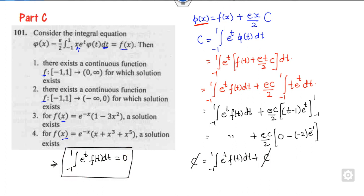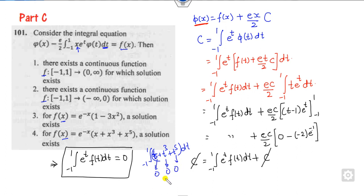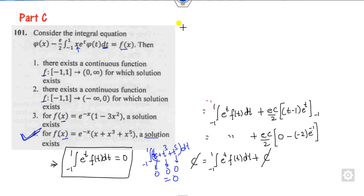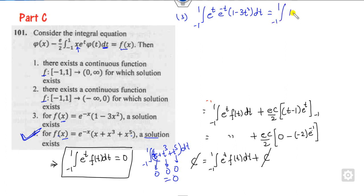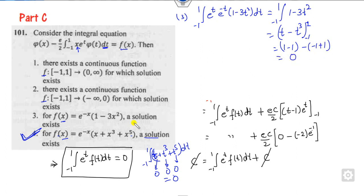Checking option 4: if f(x) = x + x³ + x·φ, integrating eᵗ times this odd function from −1 to 1 — since t, t³, and the product are all odd functions — each integral is 0. So the condition c = 0 is satisfied, and this is a solution. For option 3: substituting f(x), evaluating gives t − t³ from −1 to +1, which also equals 0. So option 3 is also a solution.